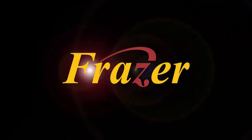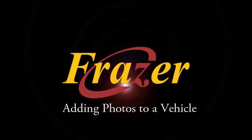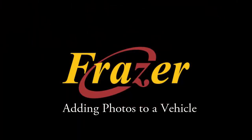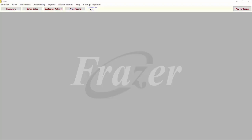Hello and welcome to another Fraser tutorial. In this tutorial, we will review how to add photos to a vehicle in Fraser so they can be uploaded to a website.